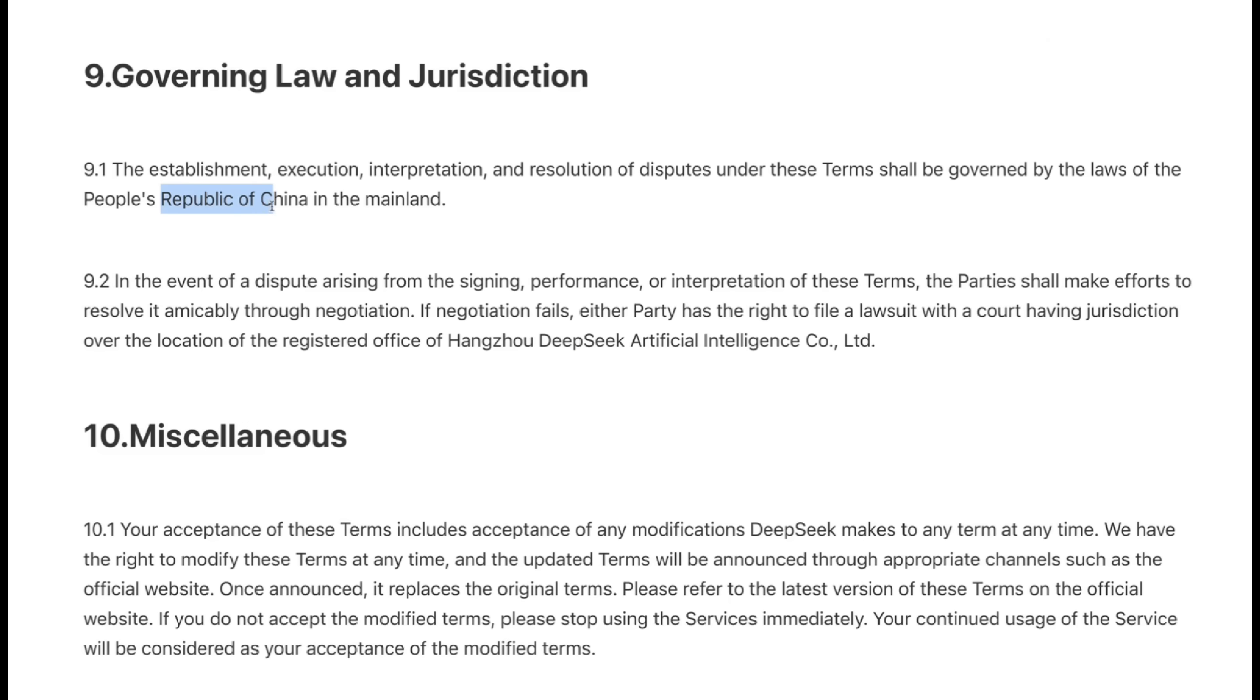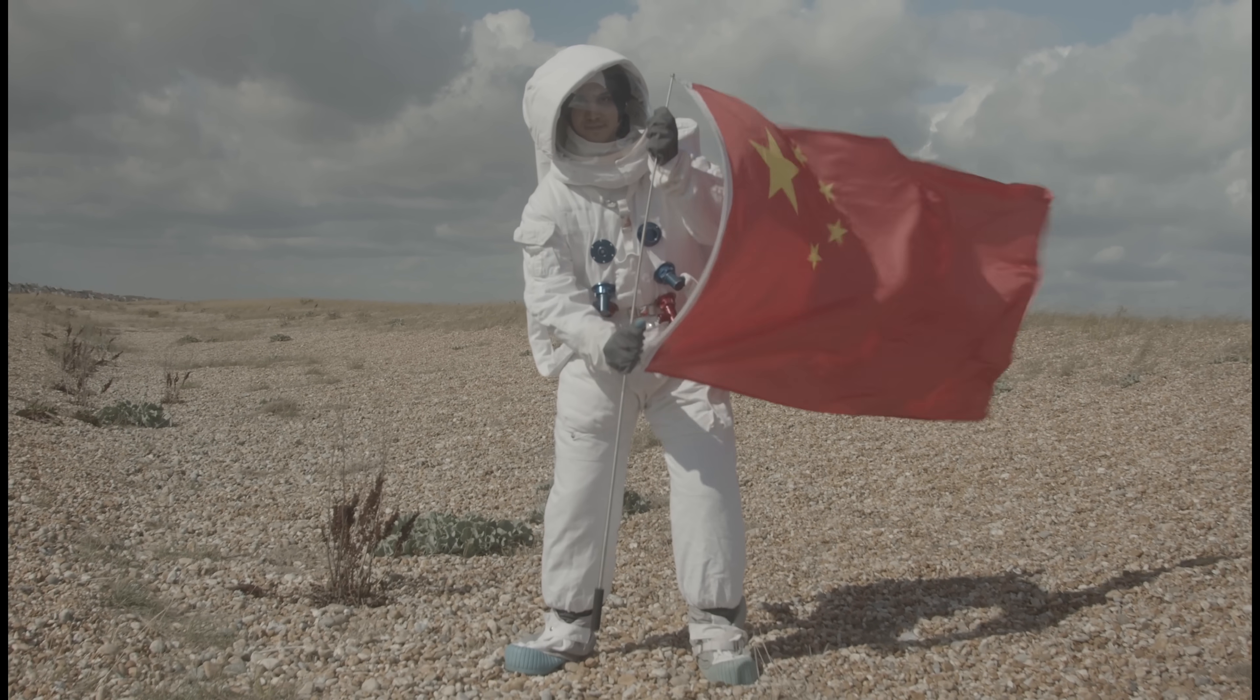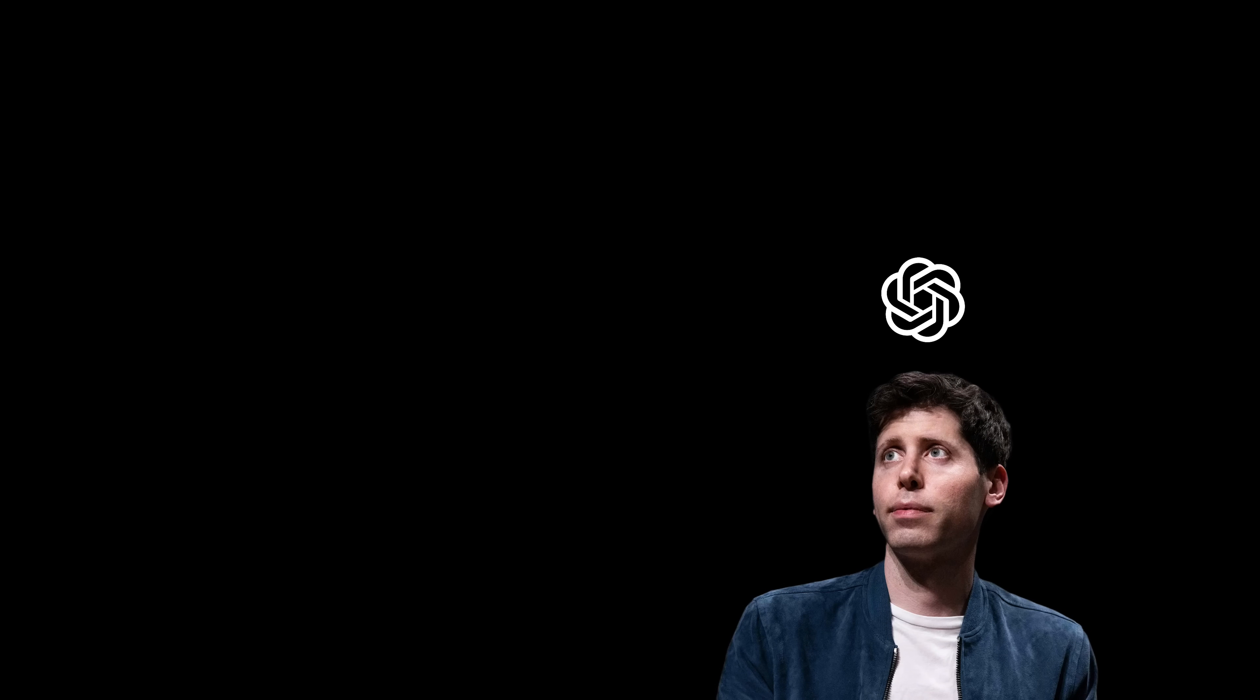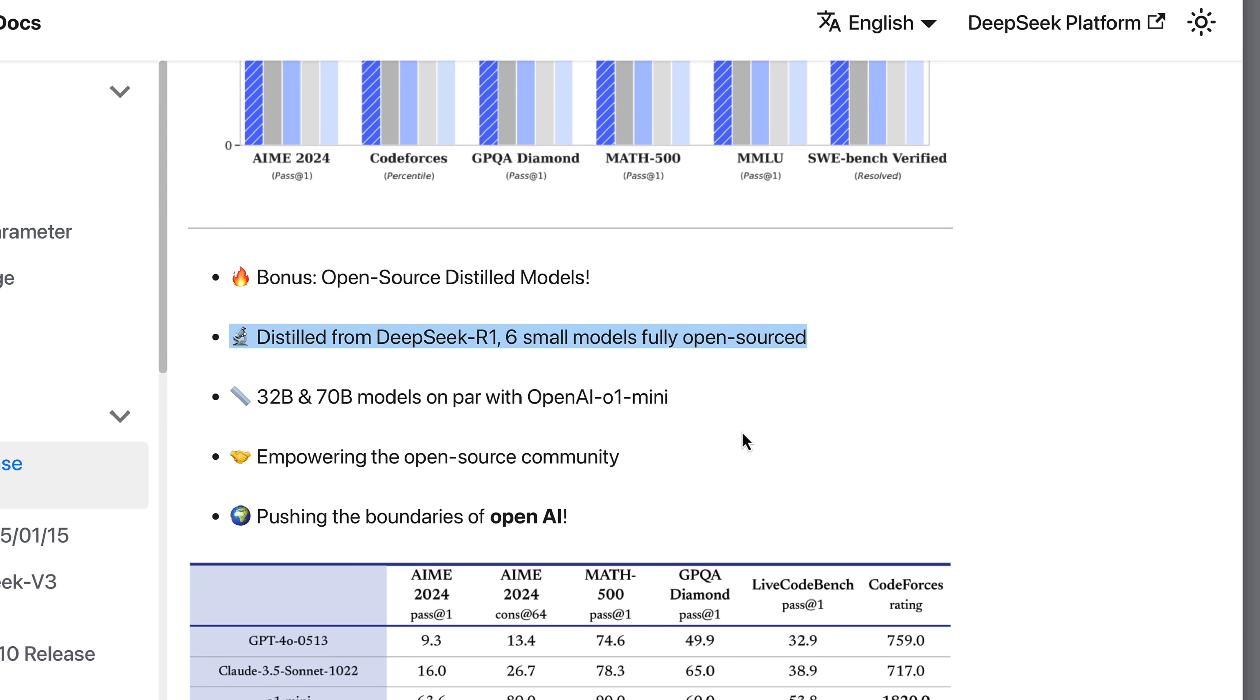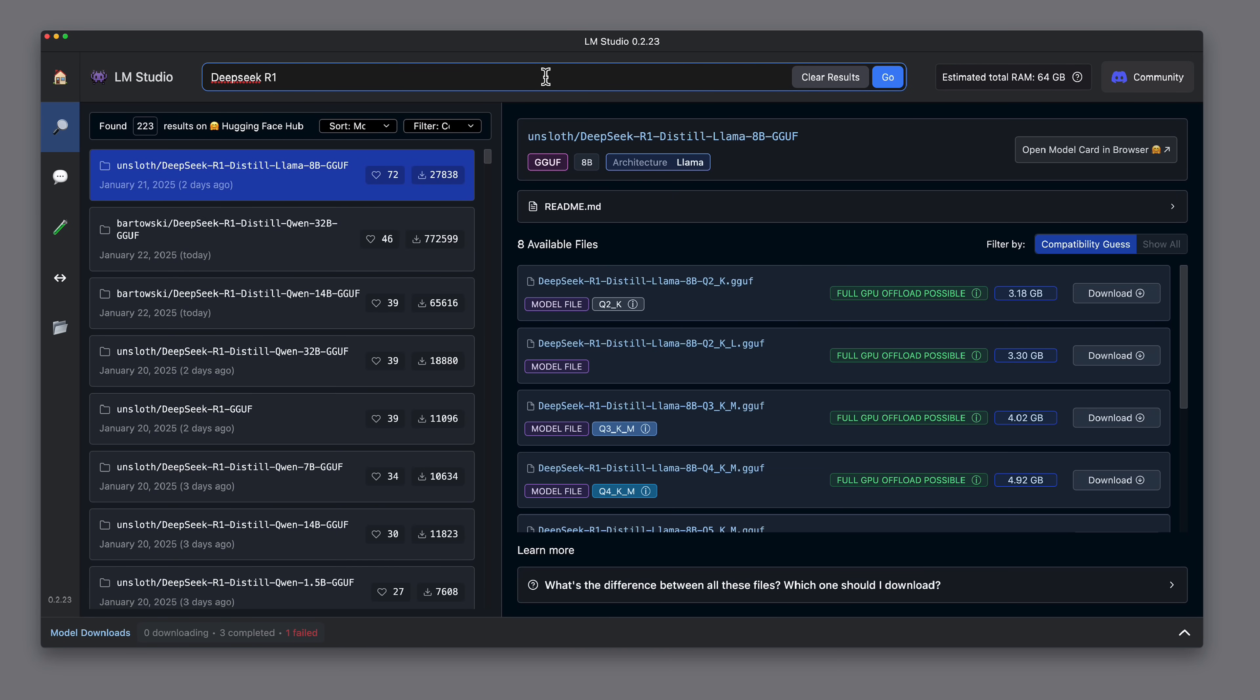As I mentioned in my last DeepSeek video, the company is based in China. That means at this performance level you have to decide. Would you rather have your data read by American corporations and governments or by China? If you can't decide, there's also a data privacy friendly option. DeepSeek has released smaller open source models that you can run locally or on cloud providers where you can rent GPU instances.